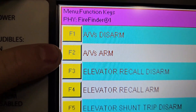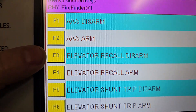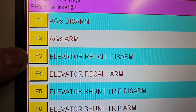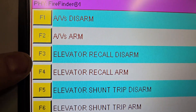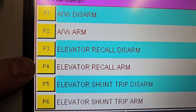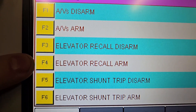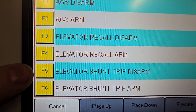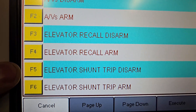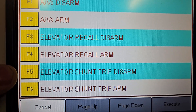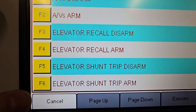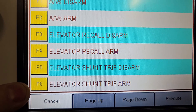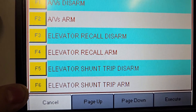F3 is elevator-recall disarm, F4 is elevator-recall arm, F5 is elevator shunt trip disarm, and F6 is elevator shunt trip arm.